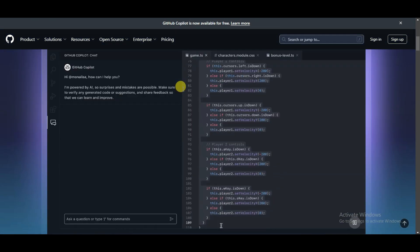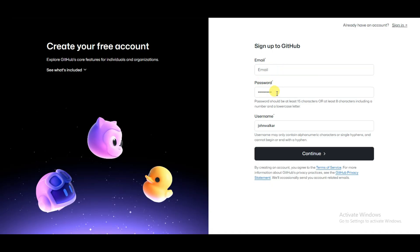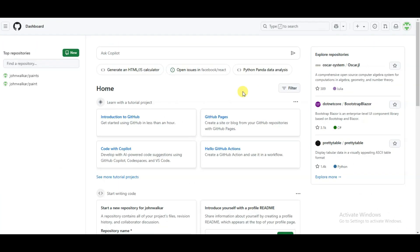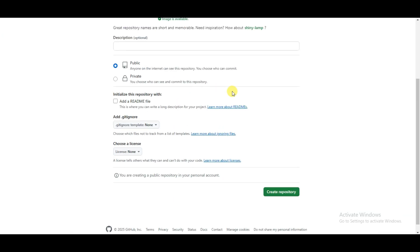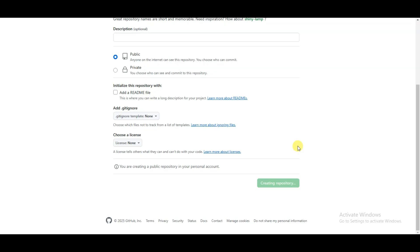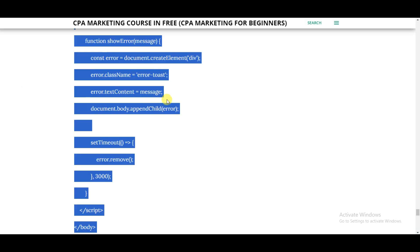In the next step, go to the GitHub platform. This is a best and trusted platform to host your application. Click the Sign Up button, type your email address, password, and username, then click Continue. I have already created an account so I will sign in. Once your account is created, click the plus button, then New Repository. Type your repository name, scroll down, and click Create Repository. Then click Create a New File and type your file name as index.html.